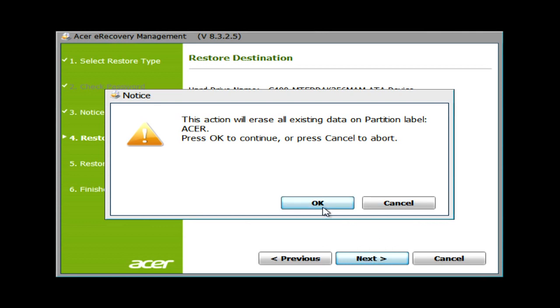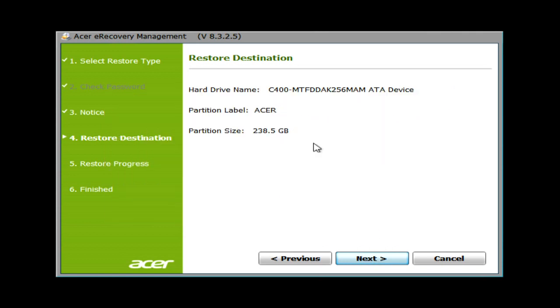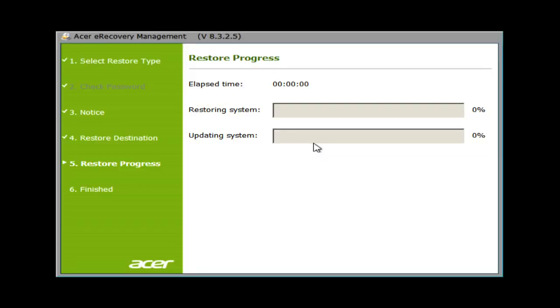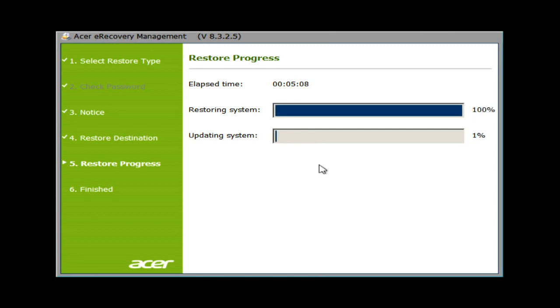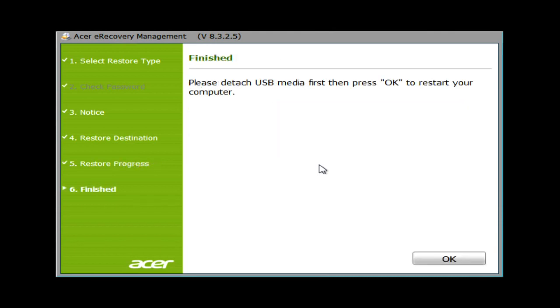It will take a little while for the recovery process to complete, but it will keep you aware of its progress along the way. The time it takes will vary based on your computer. Mine took around 20 minutes or so. When it's done, you'll see this screen letting you know it's finished.